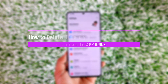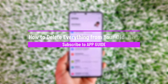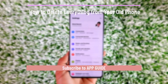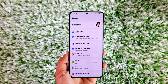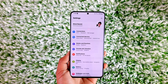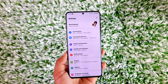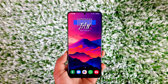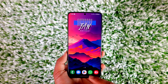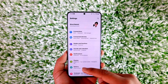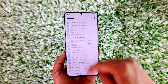How to delete everything from your old phone. Hey everyone, welcome back to our channel. In this video we are going to learn how we can delete everything from our old phone, so make sure to watch the video till the end. Now let's say you purchased a new device, you logged in everything there, and now you want to remove everything from your old phone.